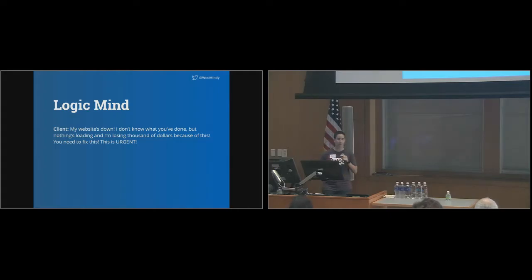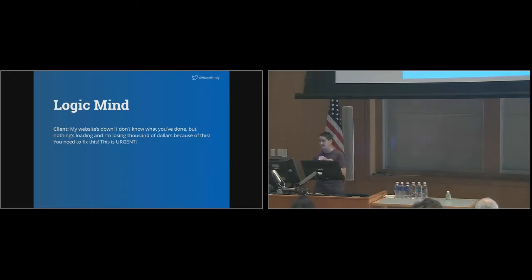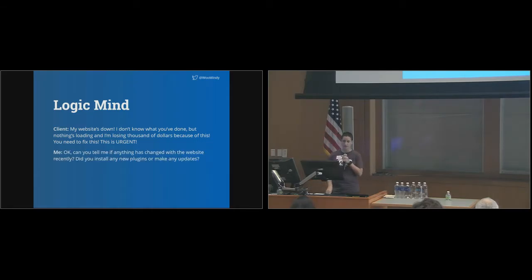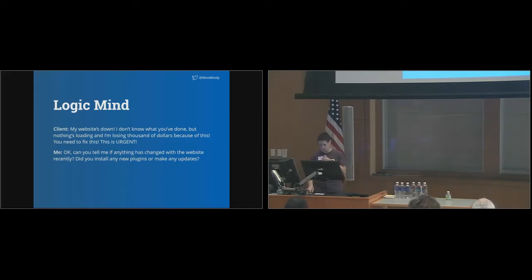My website's down. I don't know what you've done, but nothing's loading and I'm losing thousands of dollars because of this. You need to fix this. This is urgent. Okay. Can you tell me if anything has changed with the website recently? Did you install any new plugins or make any updates?